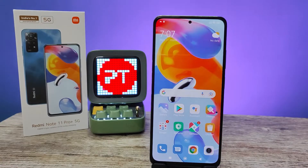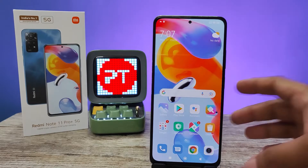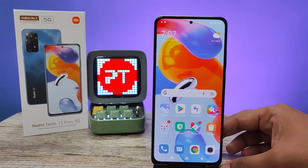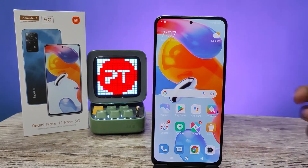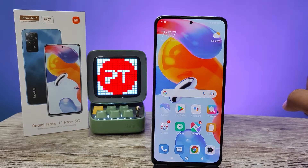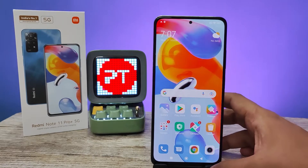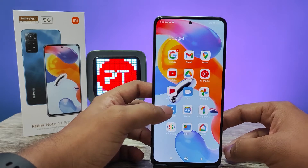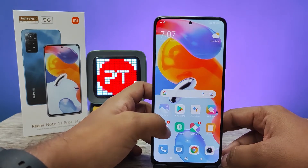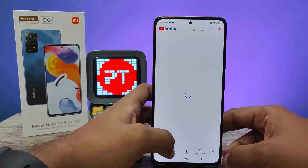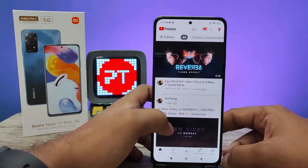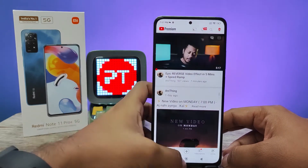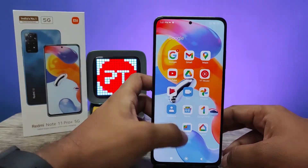Hey guys, welcome back to Phone Tricks. In this video we will learn how to use split screen in the Redmi Note 11 Pro Plus smartphone. Before we start, I request you to subscribe to our channel for more interesting phone videos. Without further ado, let's get started. First of all, we need to open the apps that are supported with split screen, so I will open YouTube and I will open Chrome.